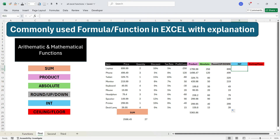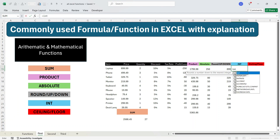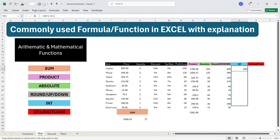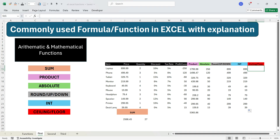Let's move to the INT function. INT is basically an integer function and it rounds down the number to the nearest integer. Write equals INT, press Tab, select the number, and press Enter. The output is similar to ROUNDDOWN because it removes the decimal and brings the number back to the nearest integer. Dragging the formula down, the output is exactly the same as ROUNDDOWN.